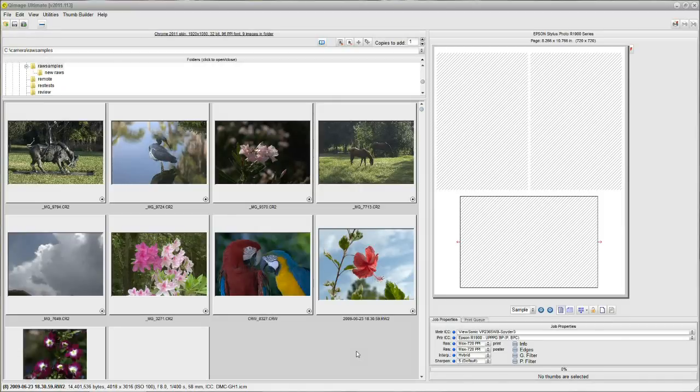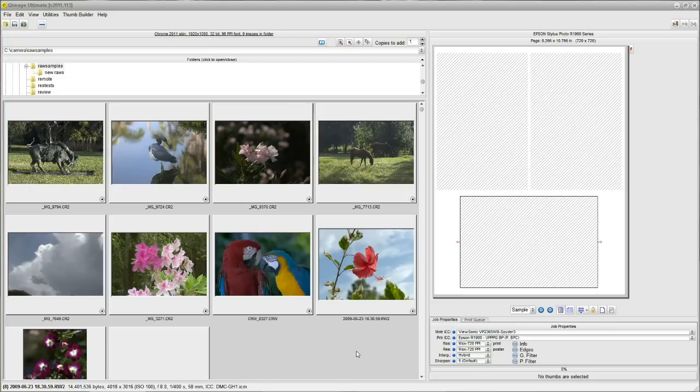Hello. In this video, we're going to be talking about the Selective Color Filter in QImage Ultimate's Image Editor.